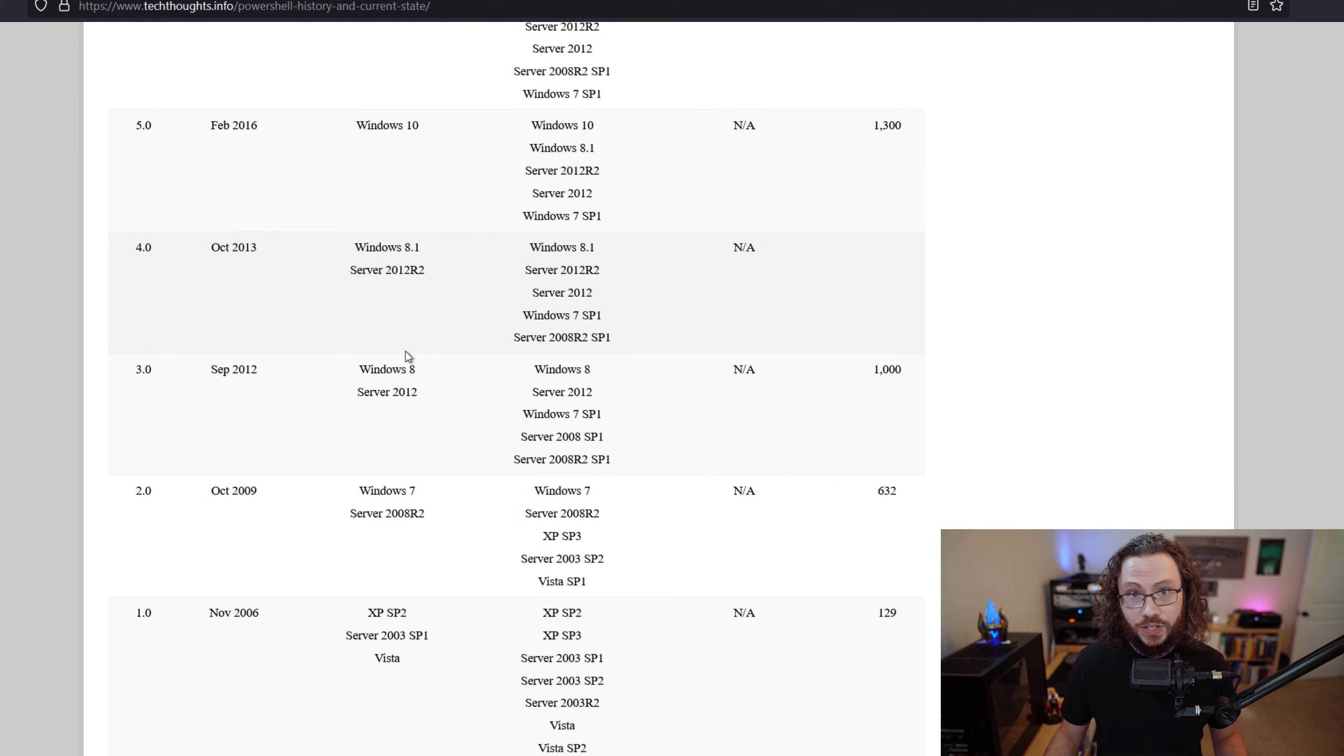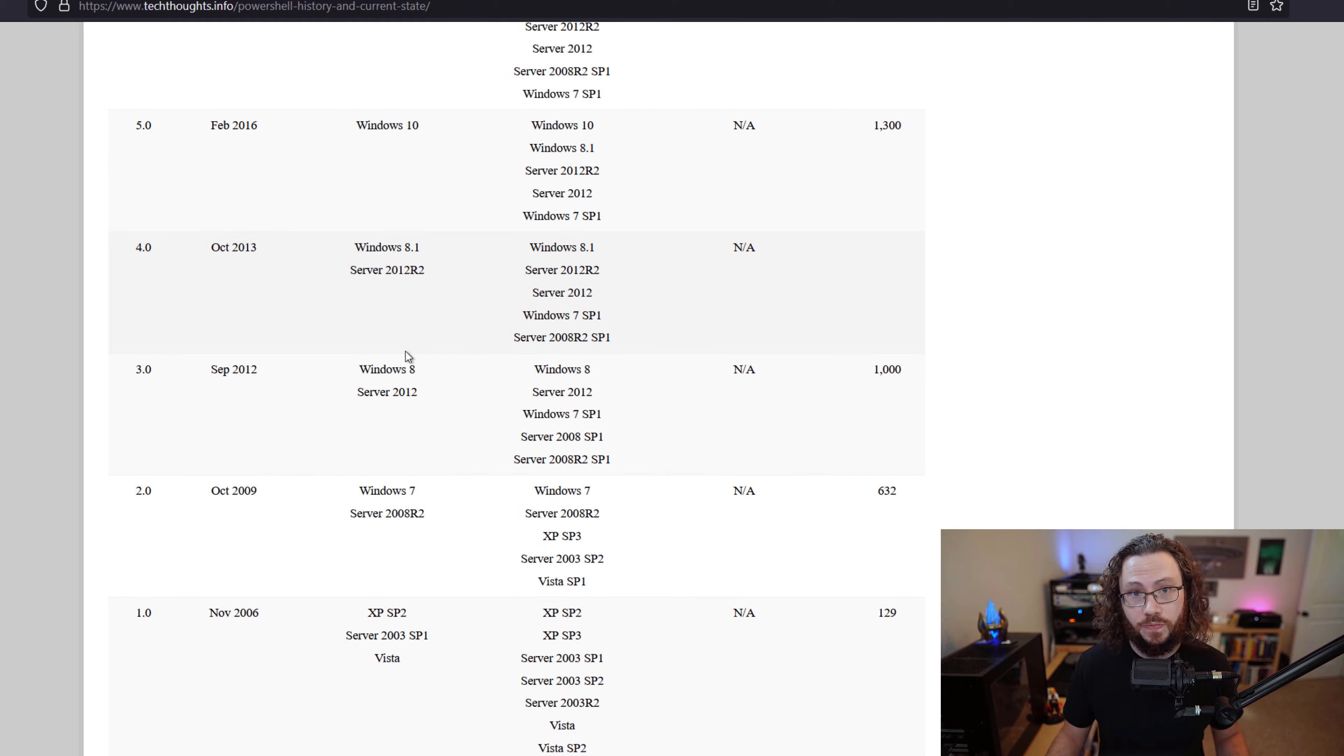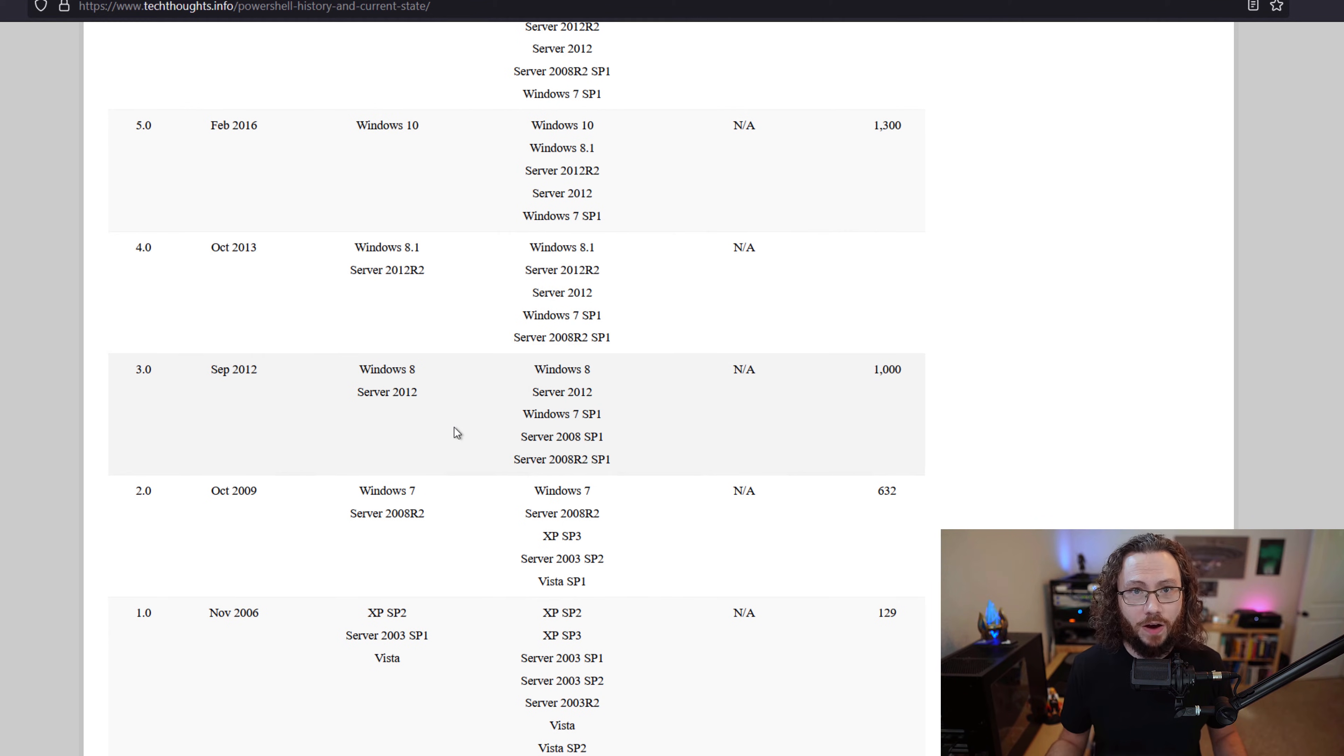And these different versions would have different cmdlets, different functionalities, and various improvements. As each version came out, PowerShell just continued to get better.